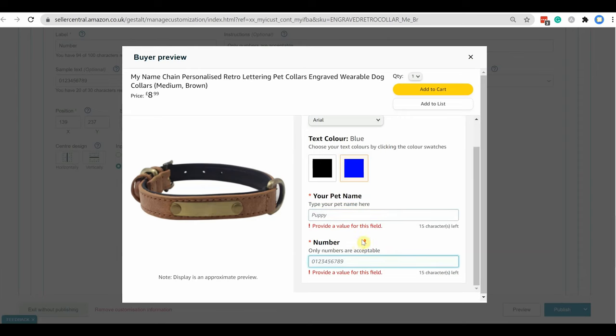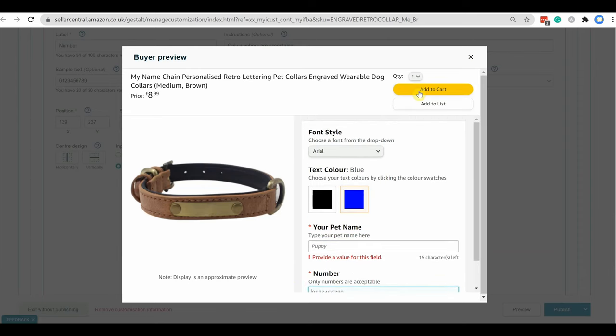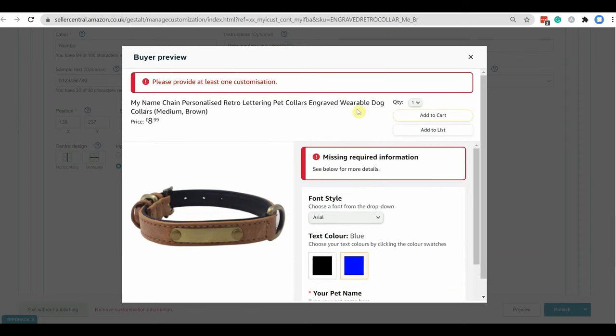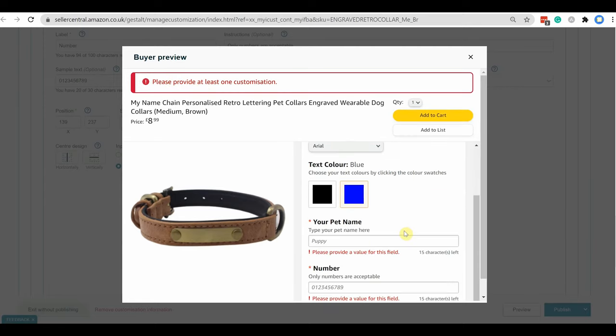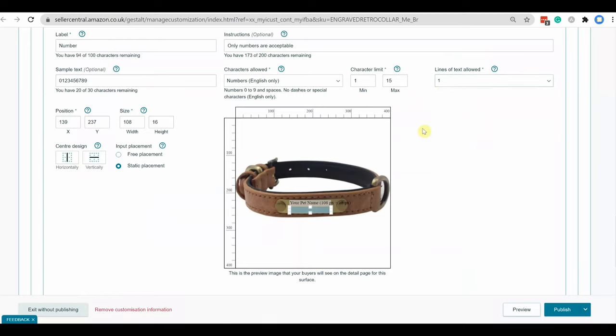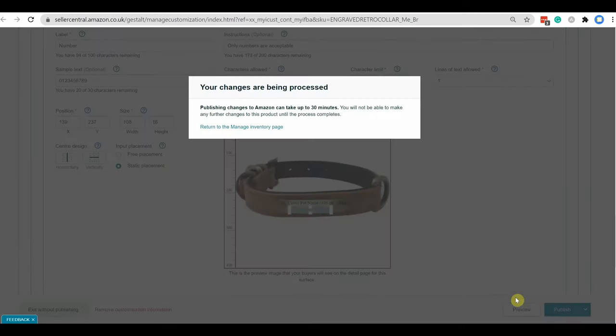If we don't put any value, it will not allow us to go next page for add to cart, because I chose this option required. And there will be a star mark for the required area. Now I am saving the customization and it will take up to 30 minutes to become active.